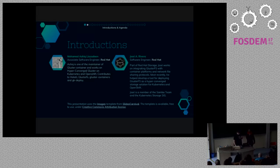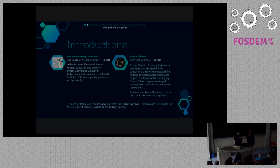Hi, I am Ashik. I work mostly on cluster containerization and the integration part with Kubernetes and OpenShift. I contributed to all the components which are required for the integration, and that's about it.